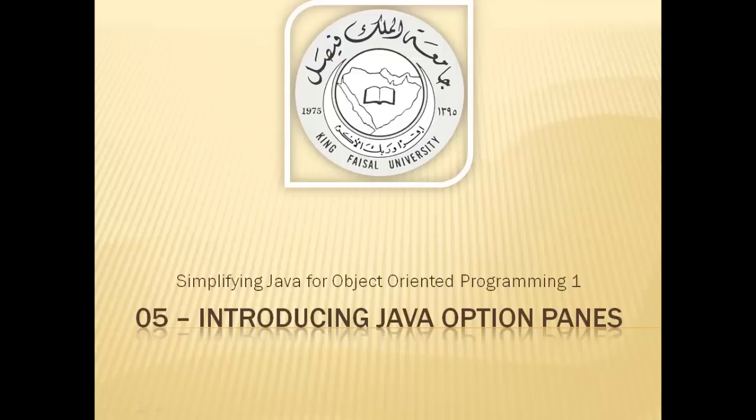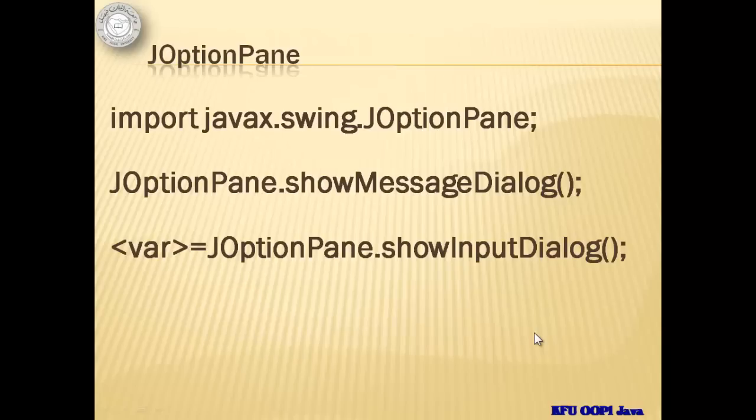For the past tutorials, we've been using the console window as our output window, system.out.print to display data, and scanner class to get input from the user. This time, we are introducing JOptionPane class from javax.swing library.